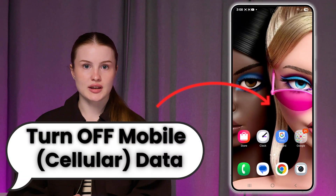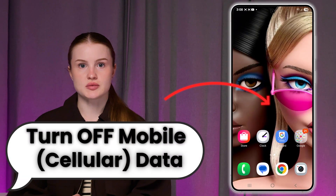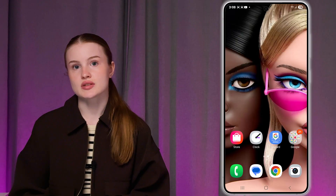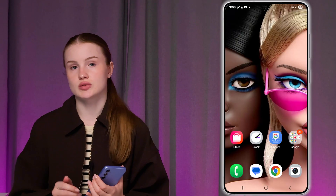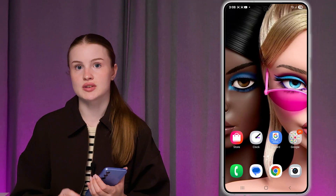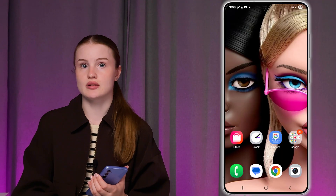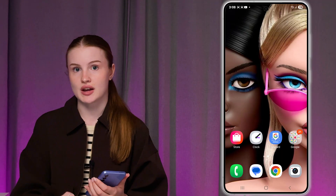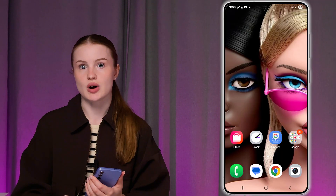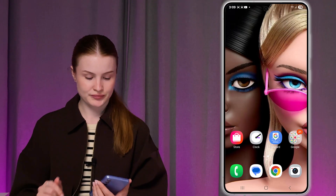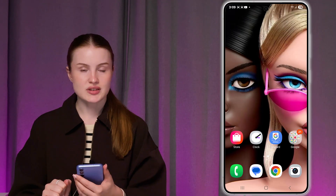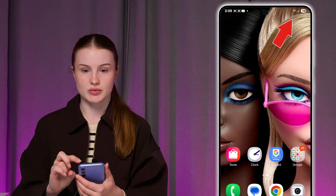How to turn off mobile data on a Samsung phone. If you want to turn off your cellular data and switch to Wi-Fi, for example, or you just want to turn off usage of mobile data for specific apps, I'm going to show you how you can do both. So let's get started.